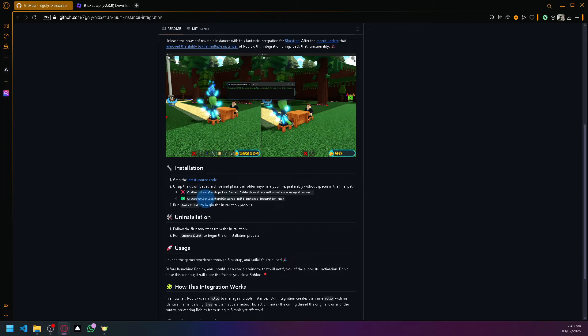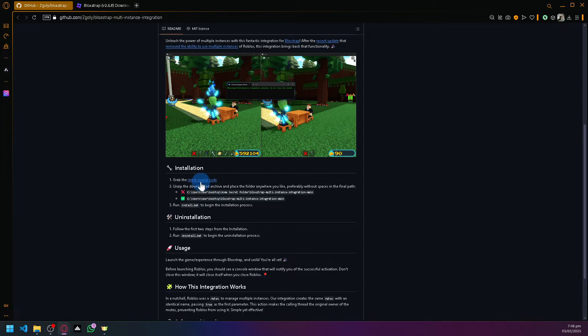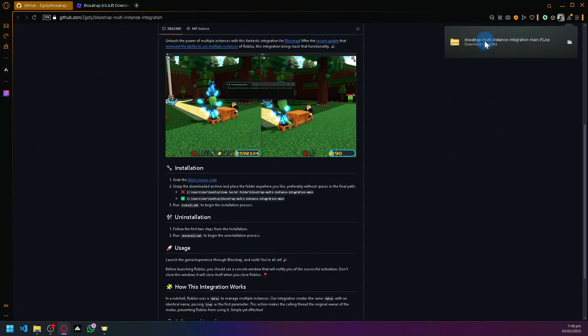First things first, of course, is the installation. If you click on this link over here, let's click it, it should download a zip file for us over here on the top right.